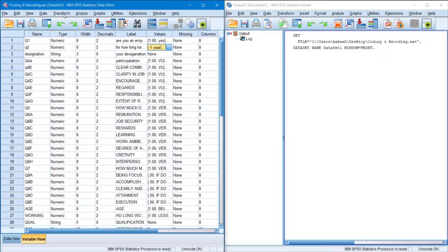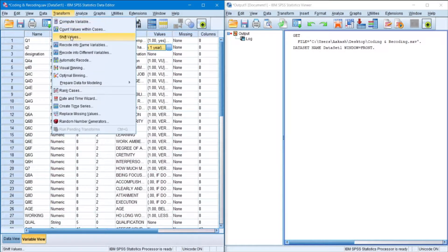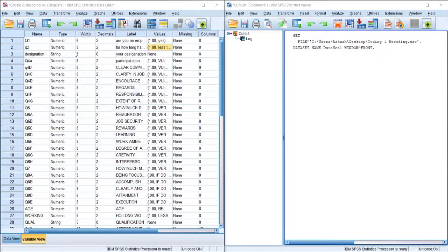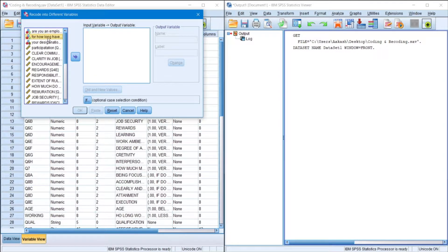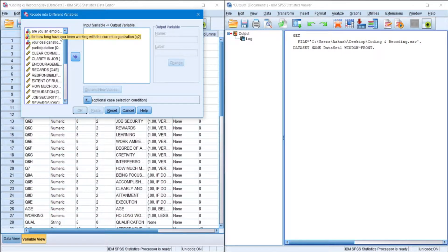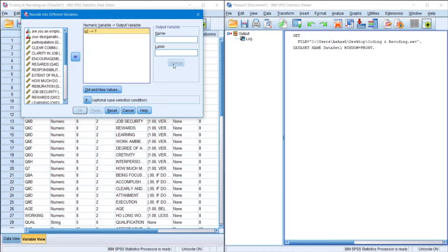We go to Transform, then Recode into Different Variables. Now I'll have to confirm which question I have chosen. So question 2 over here. Yes, question 2.